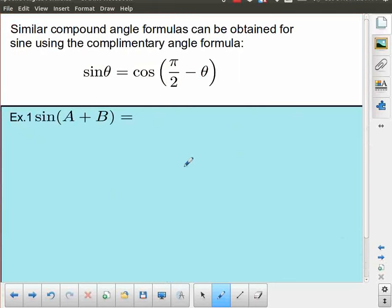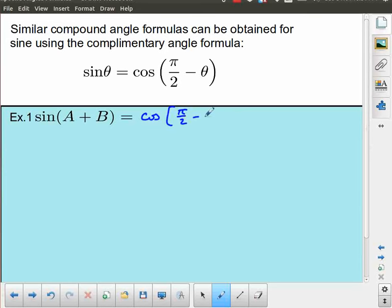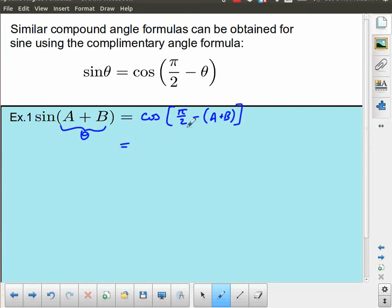We can use this principle to go further. What about a compound angle formula for sine? In a previous lesson, we talked about how sine and cosine are related through complementary angles: sinθ = cos(π/2 − θ). So I can rewrite sin(A+B) as the cosine of (π/2 − (A+B)), where my theta is equal to A+B, giving cos(π/2 − A − B).